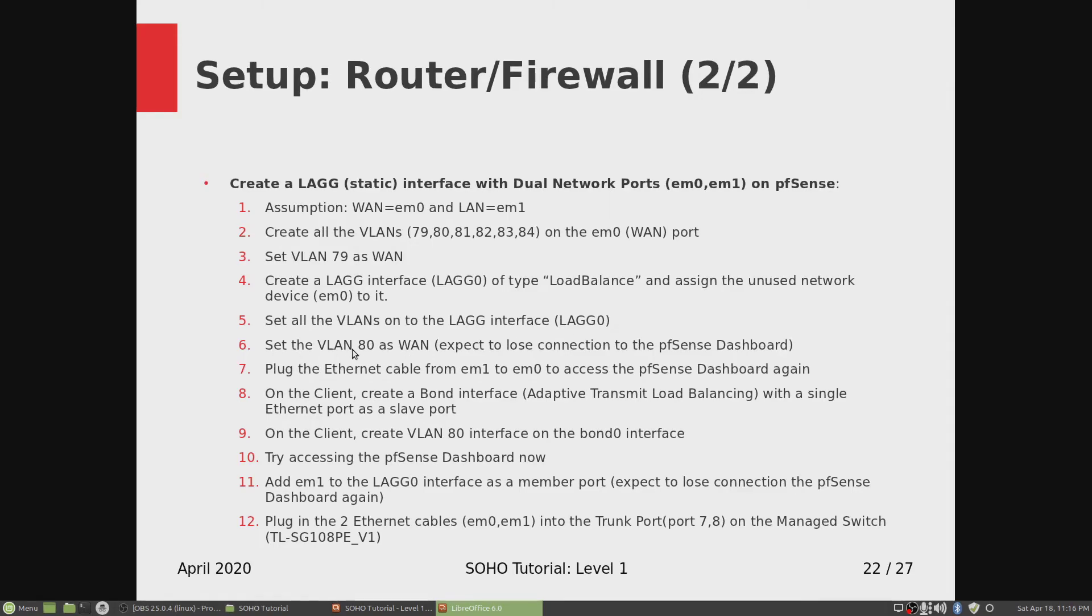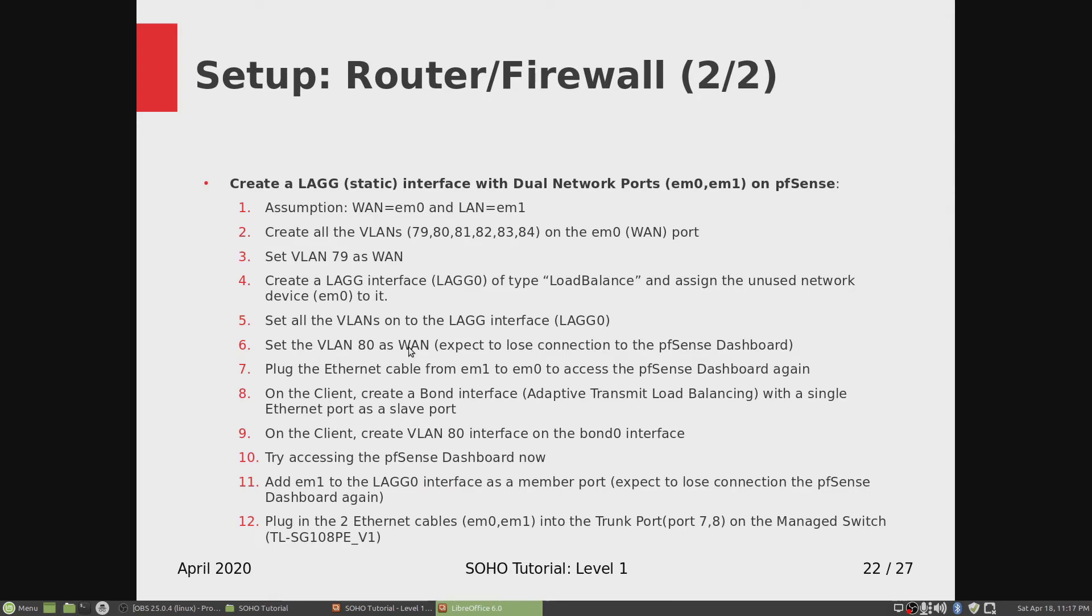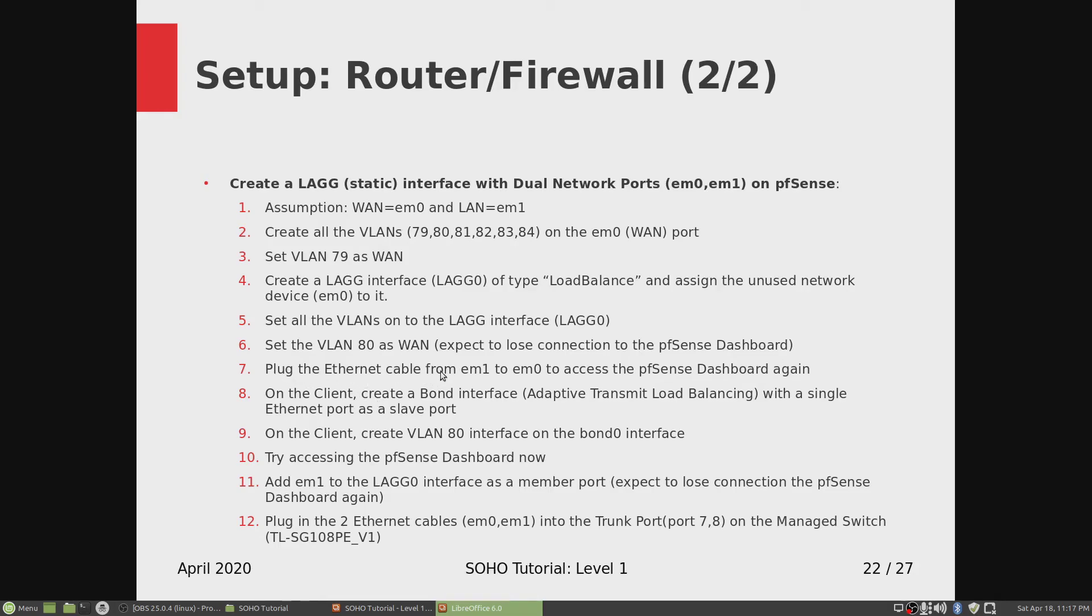And then we set the VLAN 80 as LAN. And once we did that, we lost connection to the pfSense dashboard. And then we plugged in the ethernet cable from EM1 to EM0 to access the pfSense dashboard again, because once we lose connection we have to go back to that.